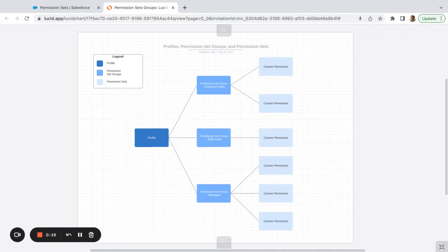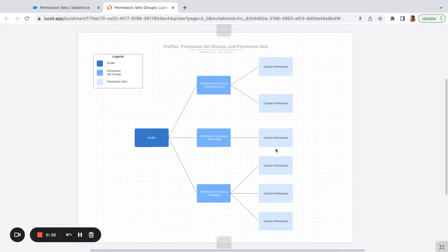Typically how I see things when I jump into new orgs — the way that Salesforce used to work, there was no such thing as a permission set group. So it was just a lot of profiles and permission sets, and what you found is a lot of companies were custom creating a ton of different profiles when they really didn't need to do that.